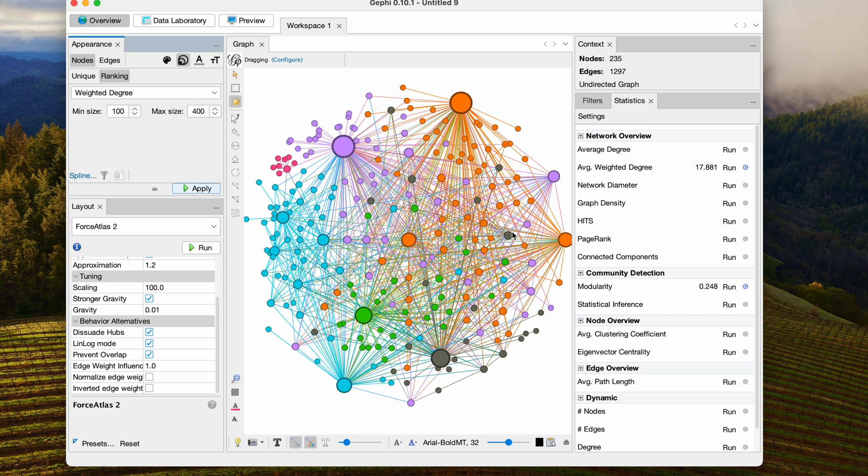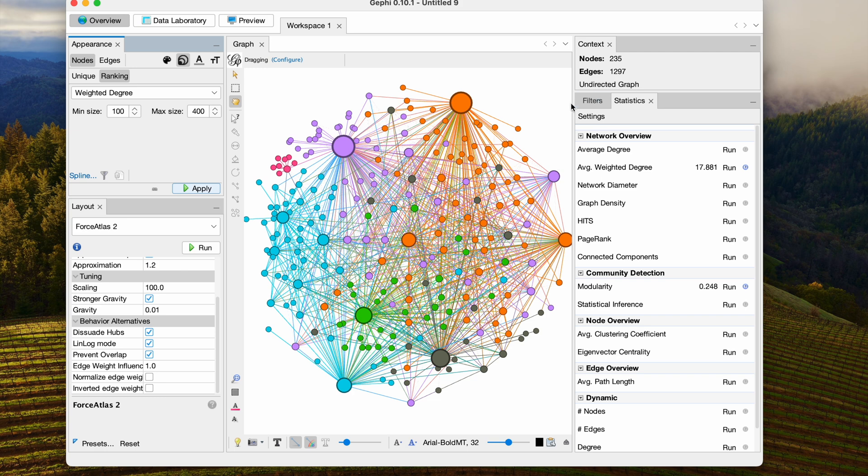But you'll notice here in the layout that all the communities have been jumbled together, and so I'm going to show you how I take care of that.